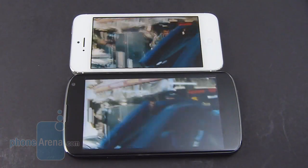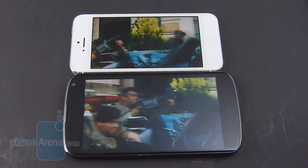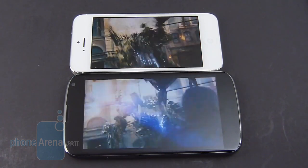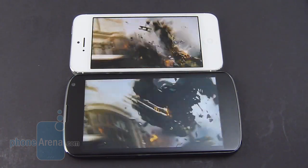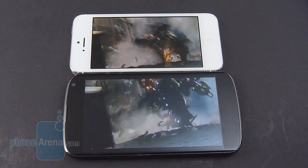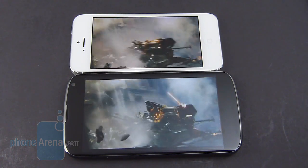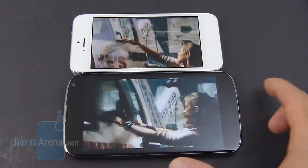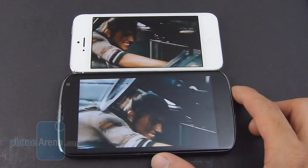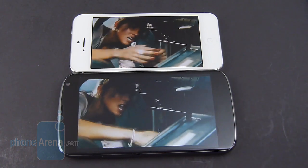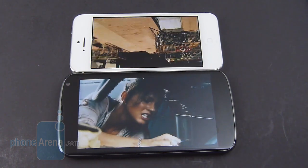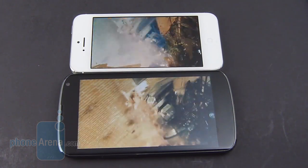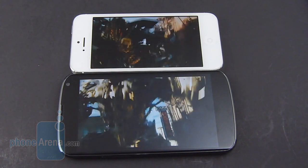Not surprisingly, both handsets are more than equipped for playing high-definition videos, and with their sharp-looking displays it just makes the experience wonderful. We had both handsets playing the same video, and we have to give a slight advantage to the Nexus 4 in this one primarily because it has the larger display. But beyond that, they're both pretty much similar to one another.